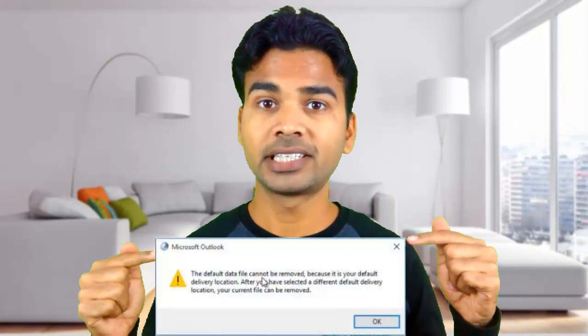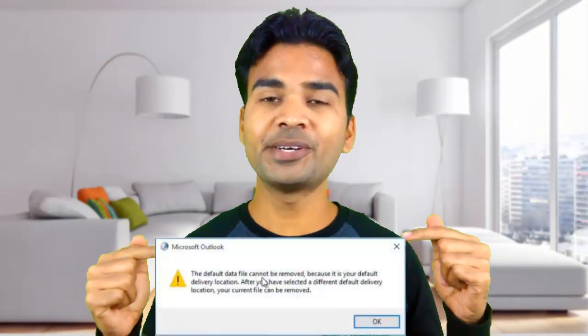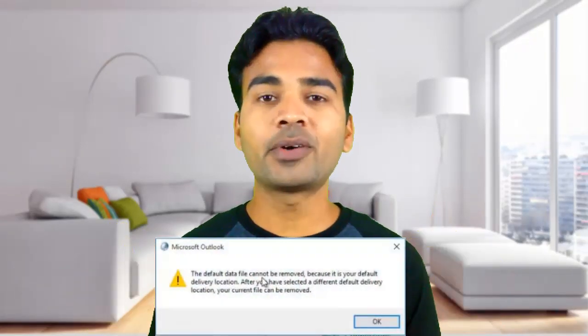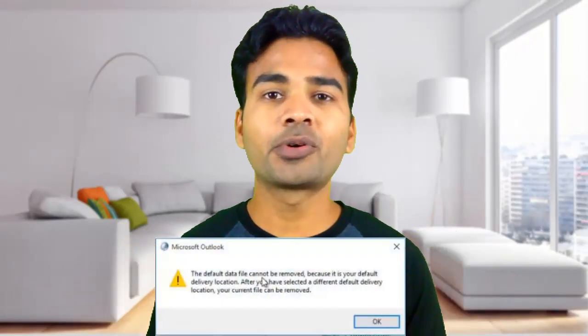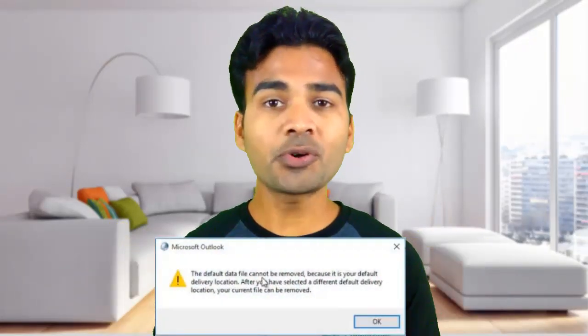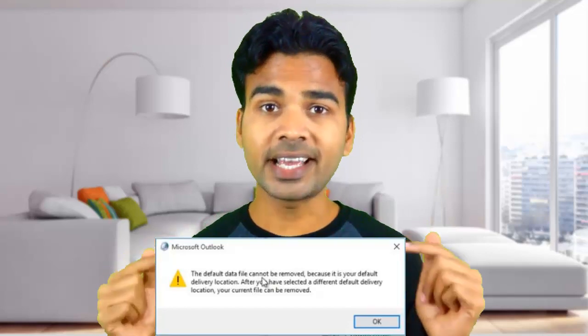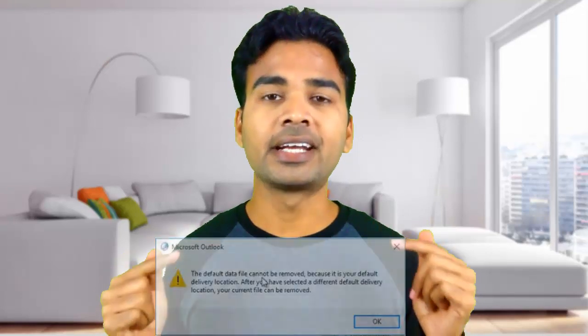Are you trying to delete your account from Outlook but getting this error? Then this video is for you, because I'm going to show you how to fix this error and delete any account from Outlook in just a minute. So without any further delay, let's the tech begin.